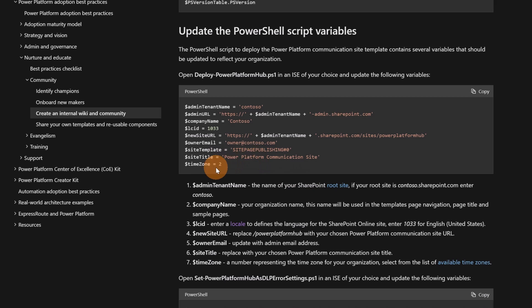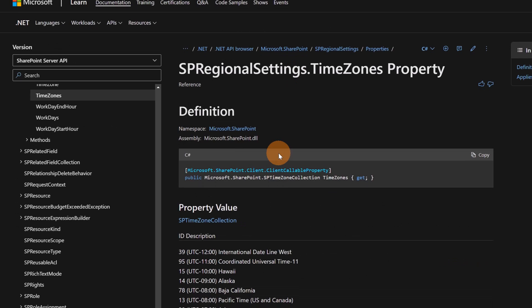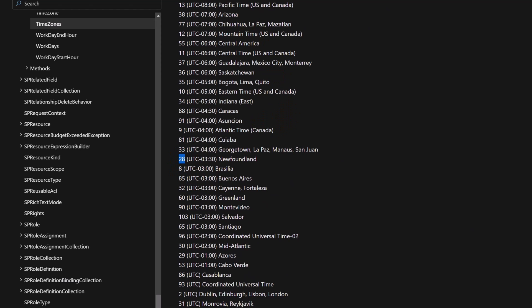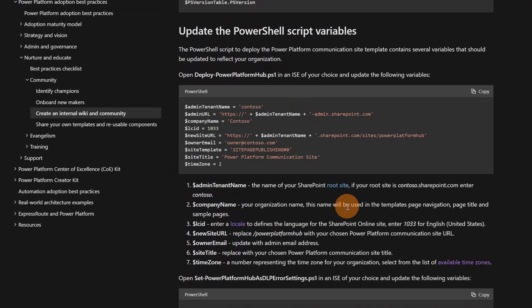Then the site title and finally the time zone. Here there is the link of available time zones that you can check. Here you can see in which time zone you are then you just have to grab the number next to the time zone. And that's it. You can then run the first PowerShell script and this will create the new SharePoint site with the template provided by Microsoft.